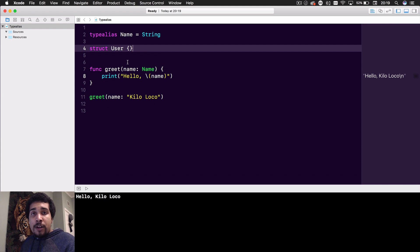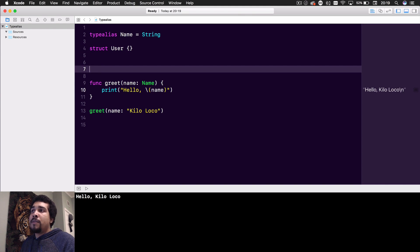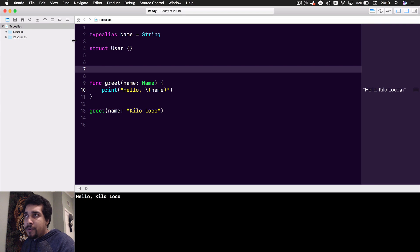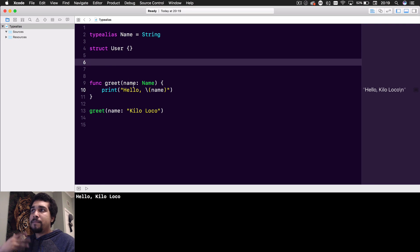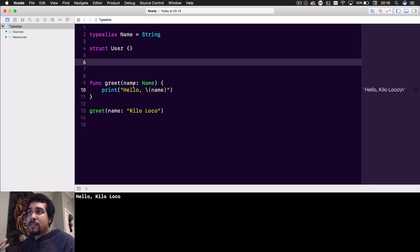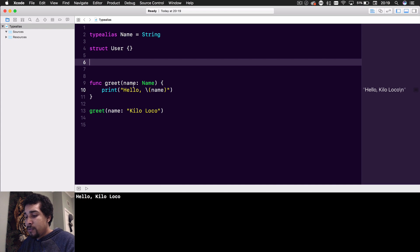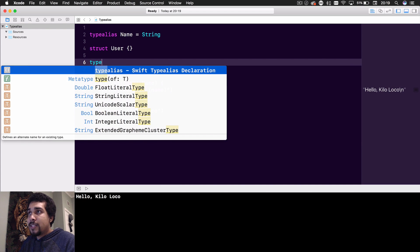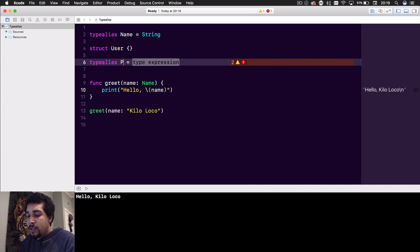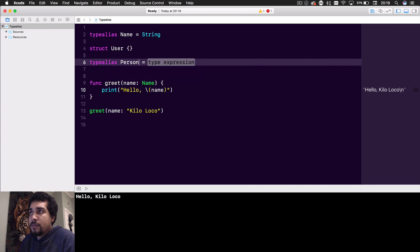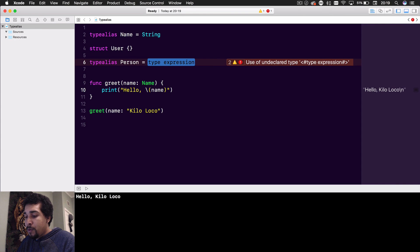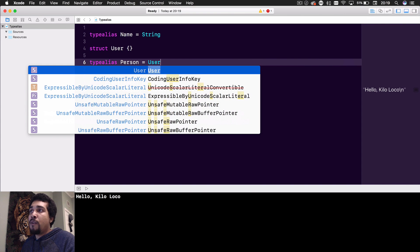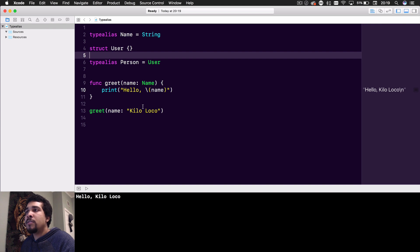Right here we have a User struct. You could have all kinds of different properties in it. But if we wanted to type alias our custom User, all we would have to do is say typealias, and then put whatever we want to call it - Person. We're going to type alias it as User - not really overriding it, but type aliasing it.